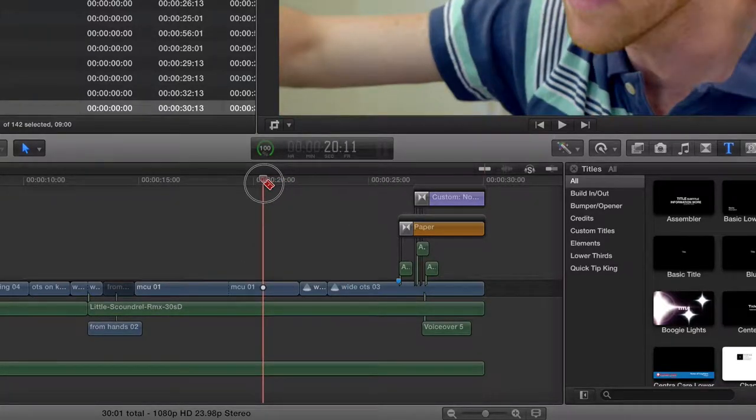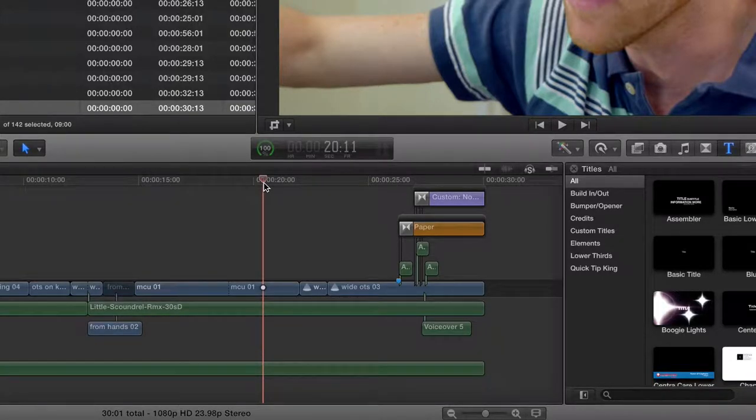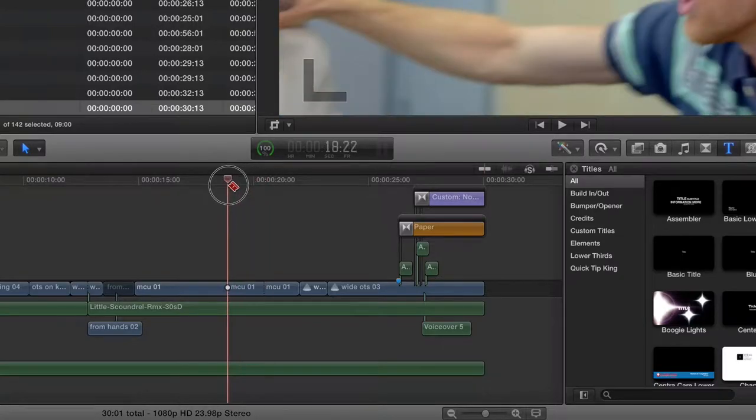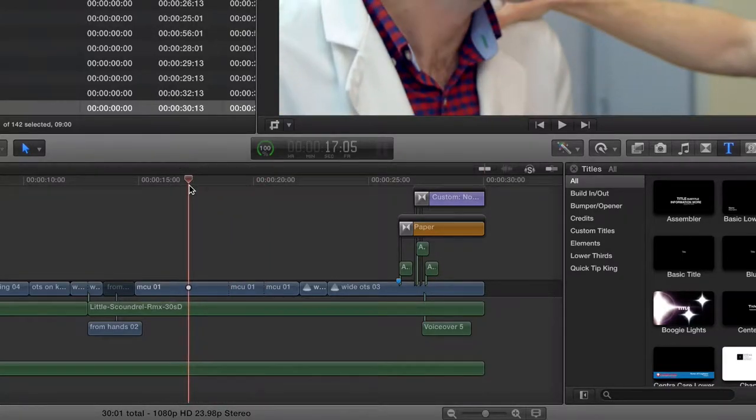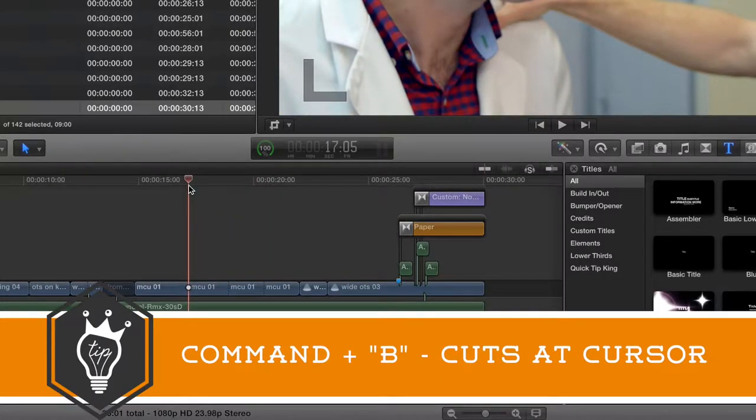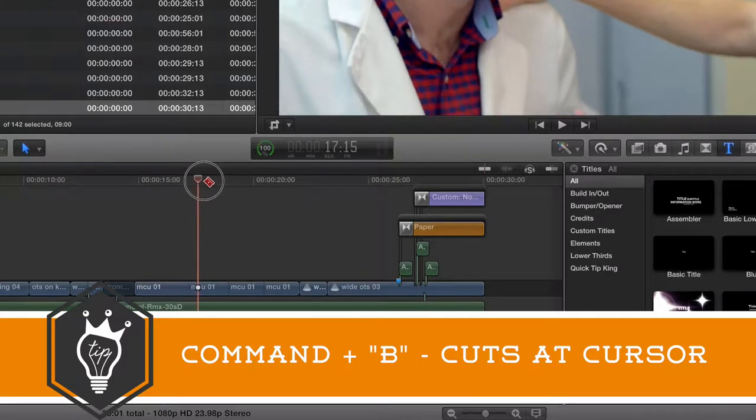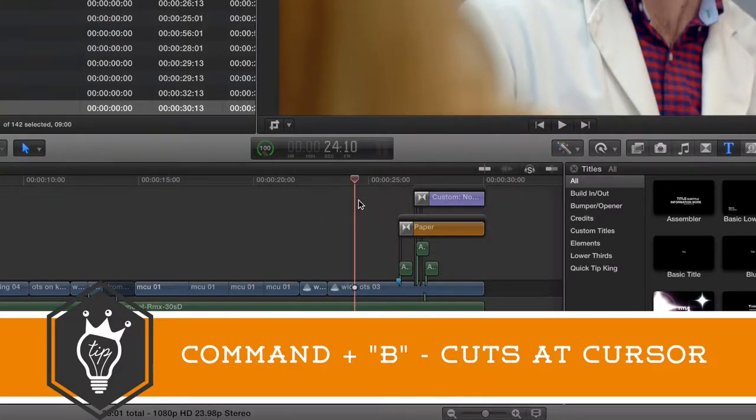I'm going to get my cursor wherever I'd like and then on my keyboard I'm going to hit Command B and that's going to add a cut wherever my cursor is at and that can be very useful because you don't have to switch tools at all.